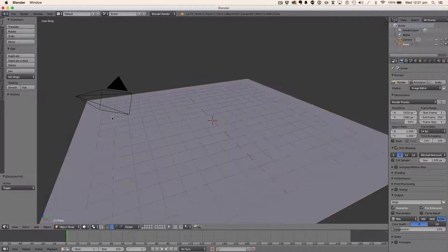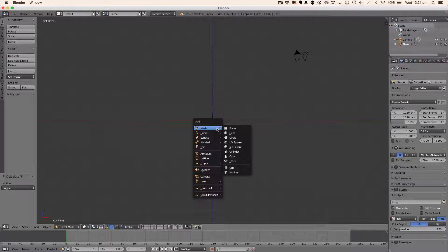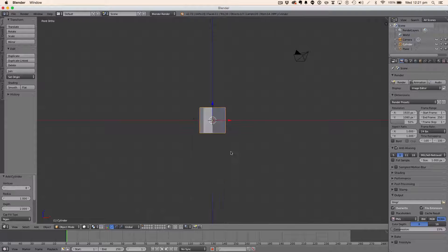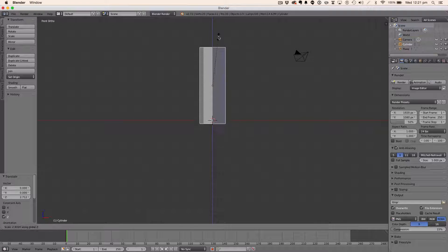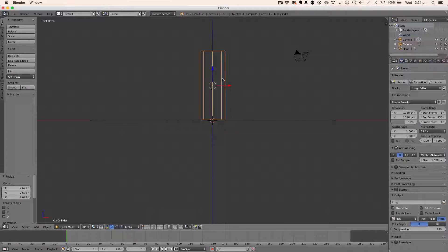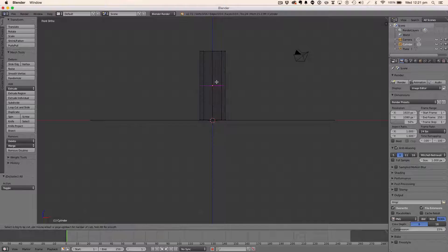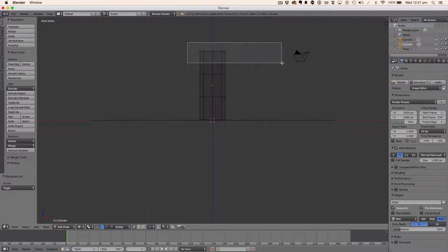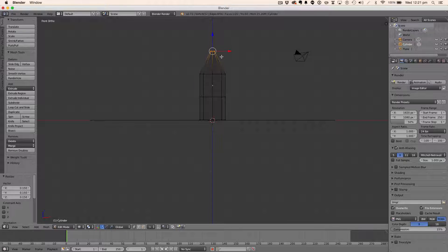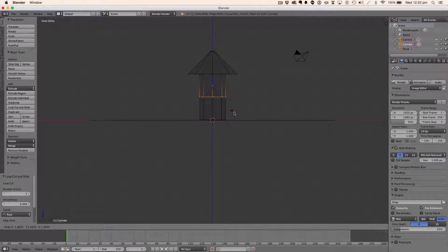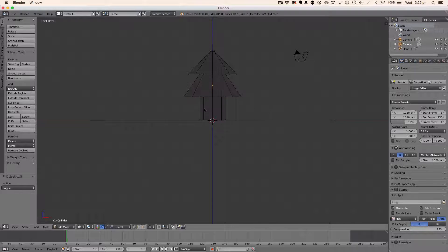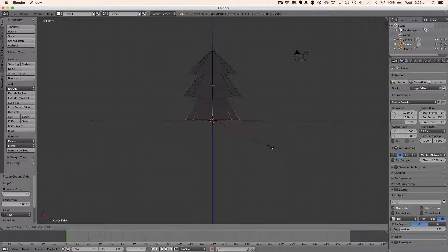Now we're going to model the tree first. Get a cylinder with eight vertices and scale it out. Go into edit mode, hit Ctrl+R two times — we'll cut the top here and scale it in. Then Ctrl+R here, scale it out; Ctrl+R here, scale it out; Ctrl+R here, scale it out.